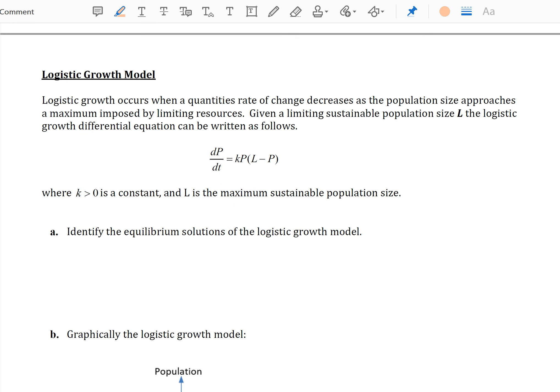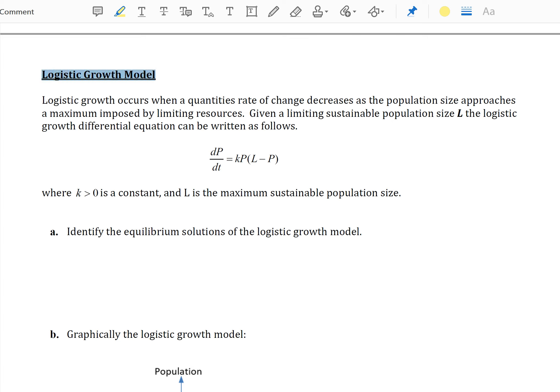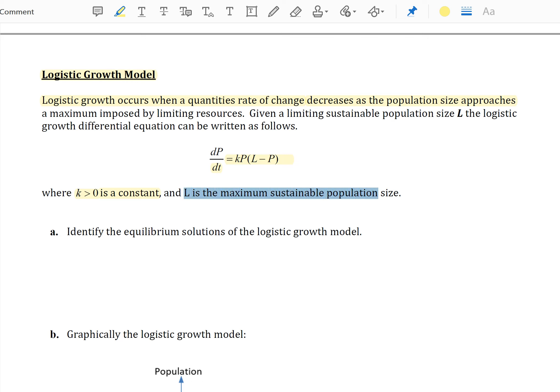Let's look at another example: the logistic growth model. Logistic growth occurs when a quantity's rate of change decreases as a population size approaches a maximum imposed by limiting resources. Given a limited sustainable population size L, the logistic growth differential equation can be written with k > 0 as a constant, and L as your maximum sustainable population size.